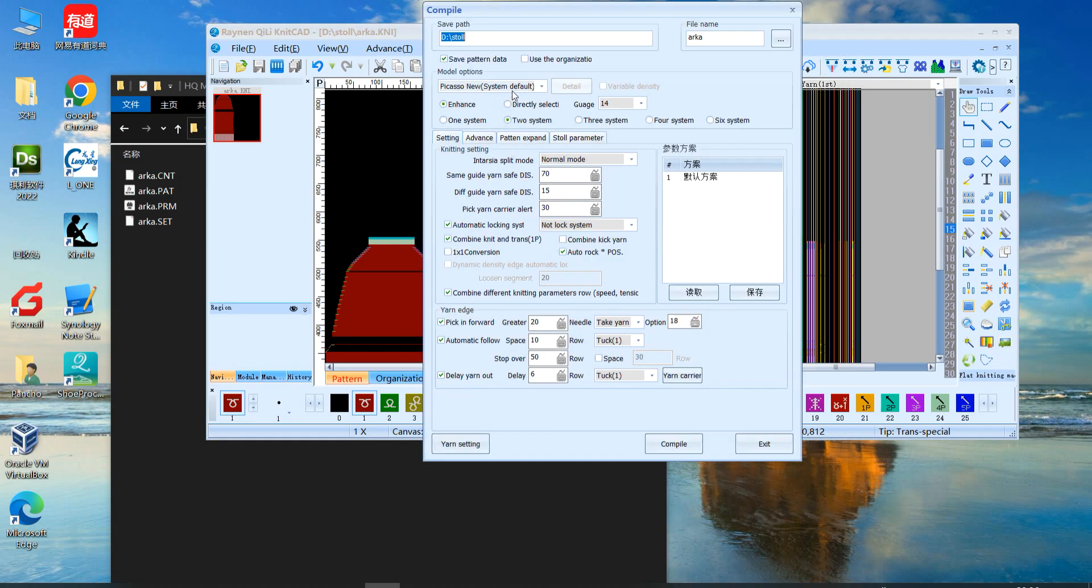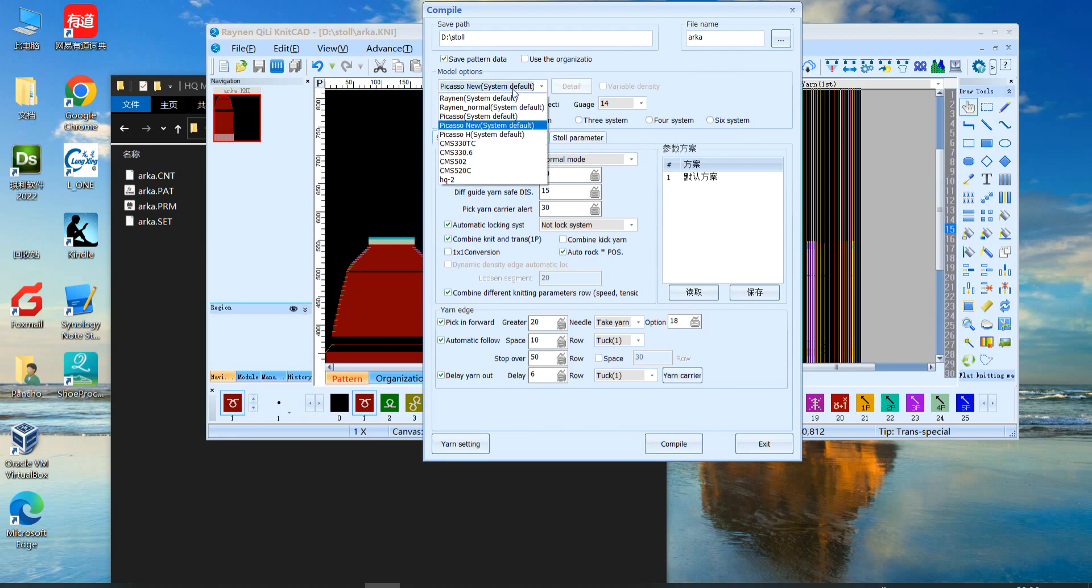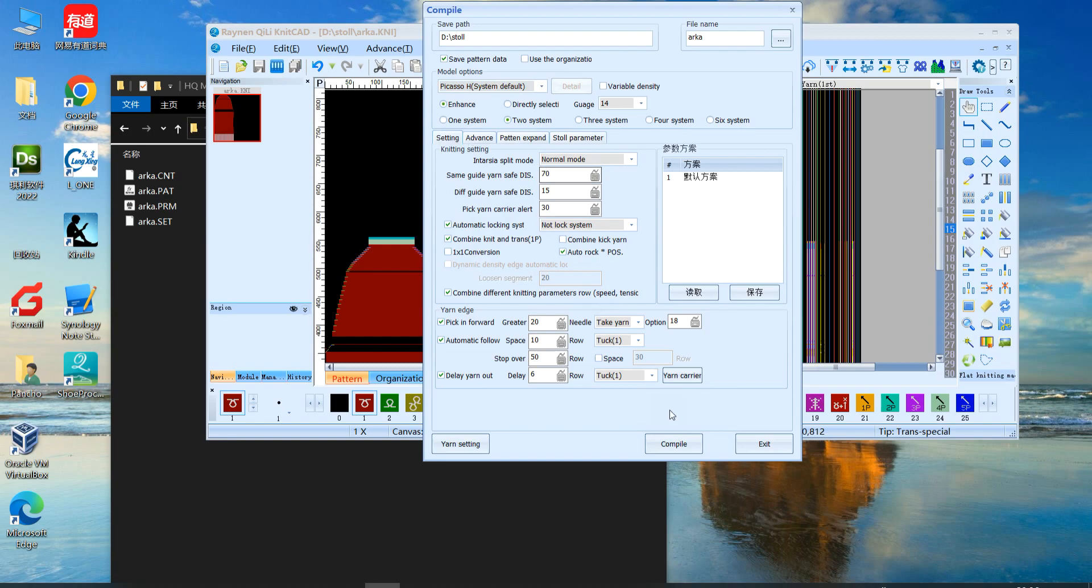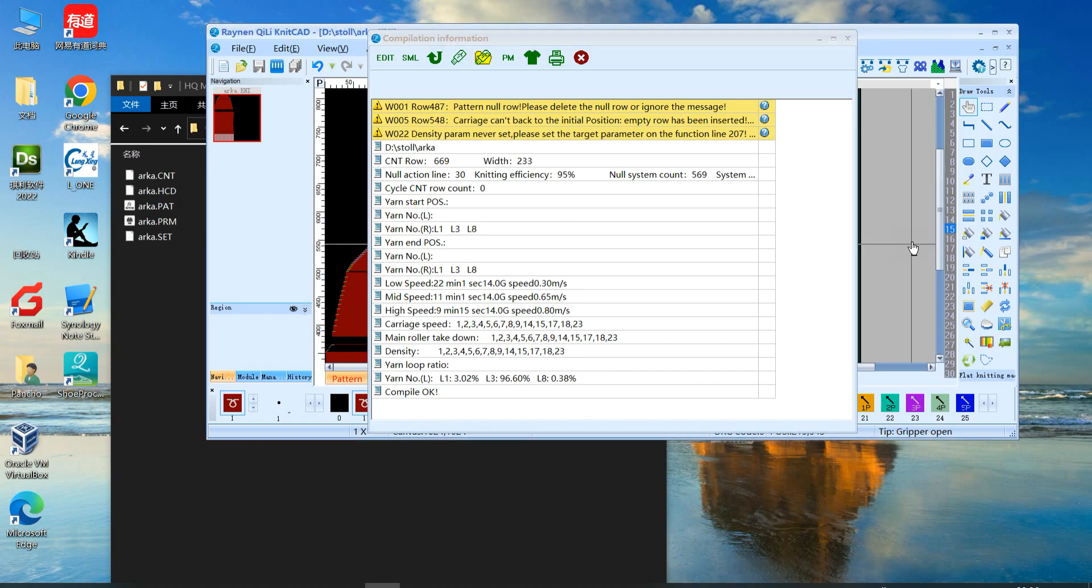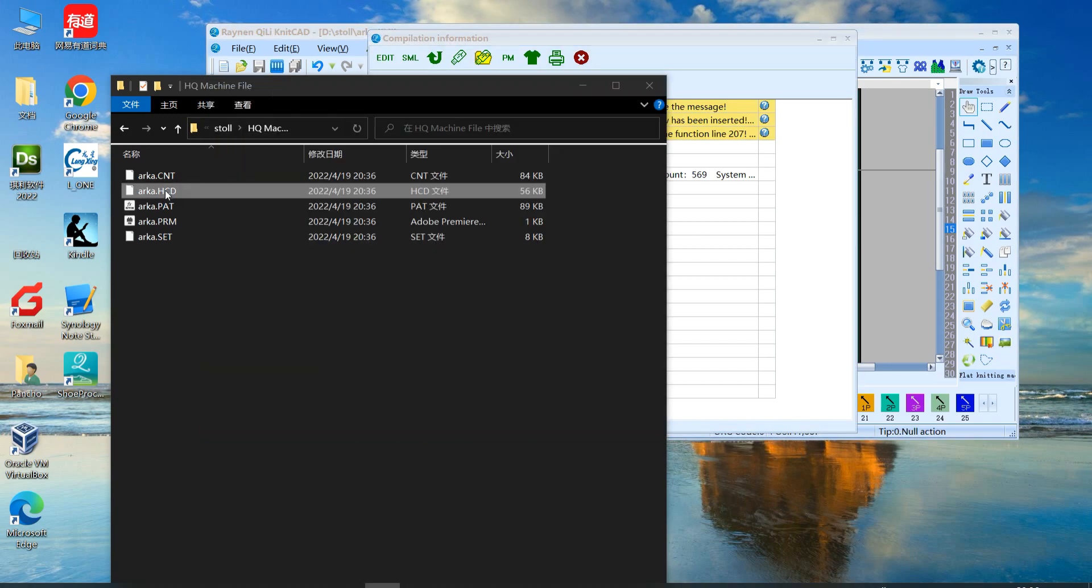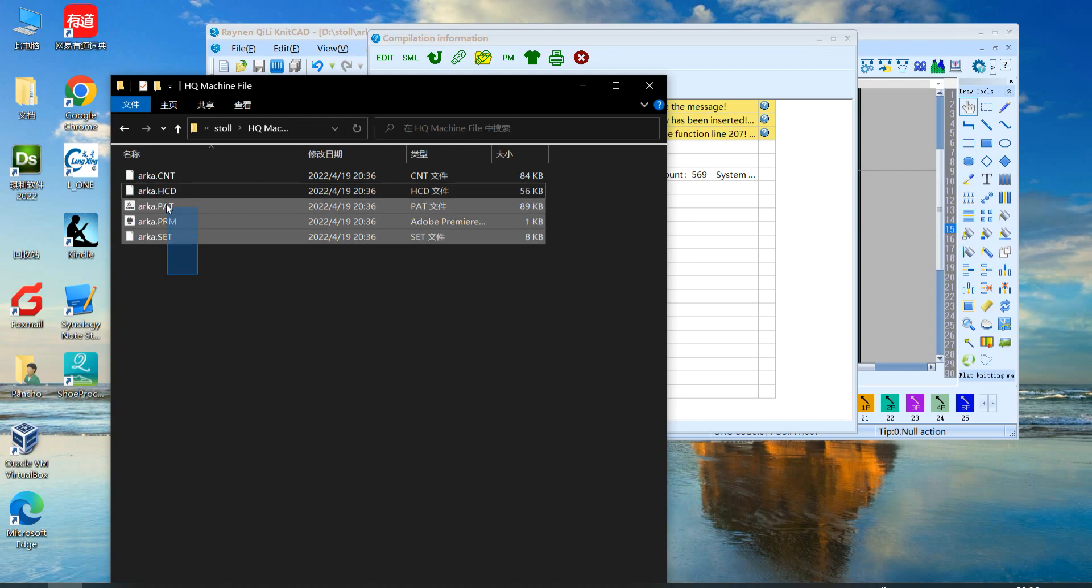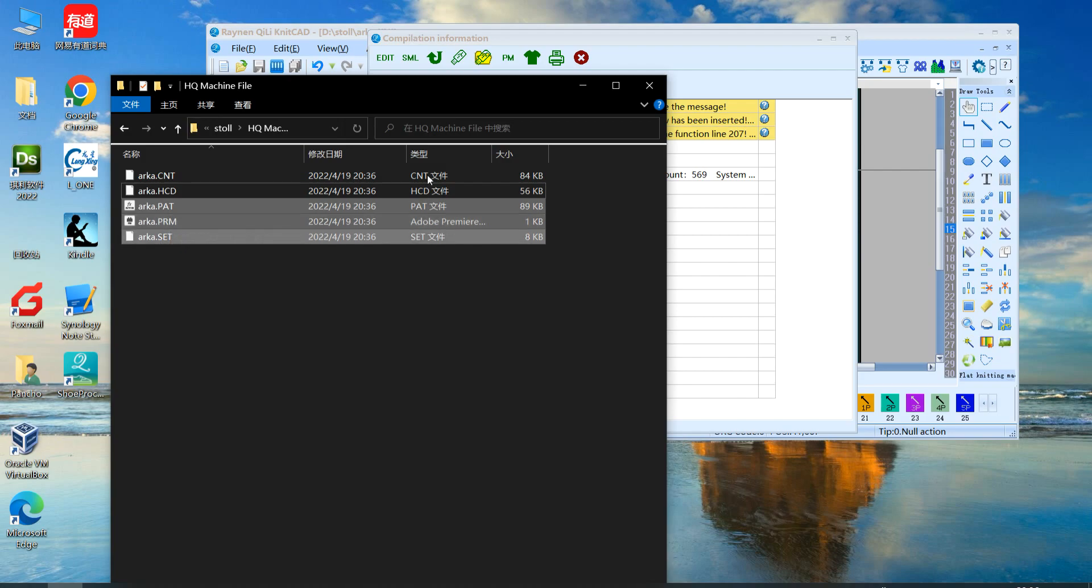But if you want to compile to HQ HCD, you must choose Picasso H. Let me check. This creates ARCA, HCD, and also CNT, PAT, PLM, SET.